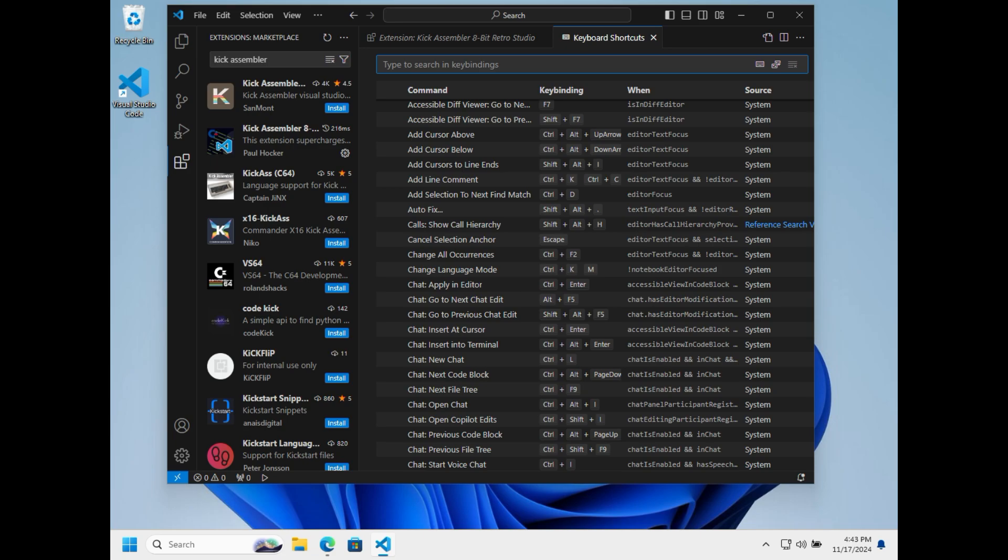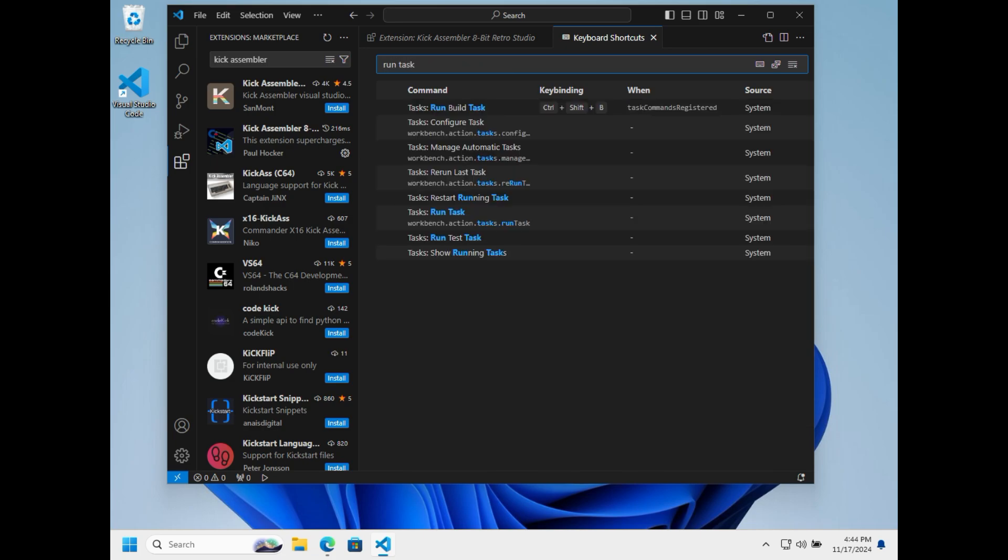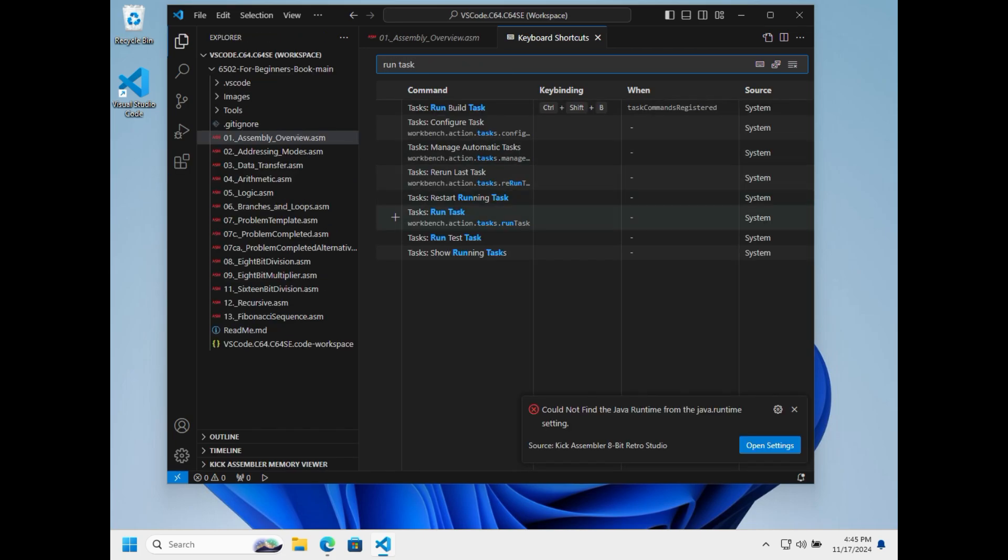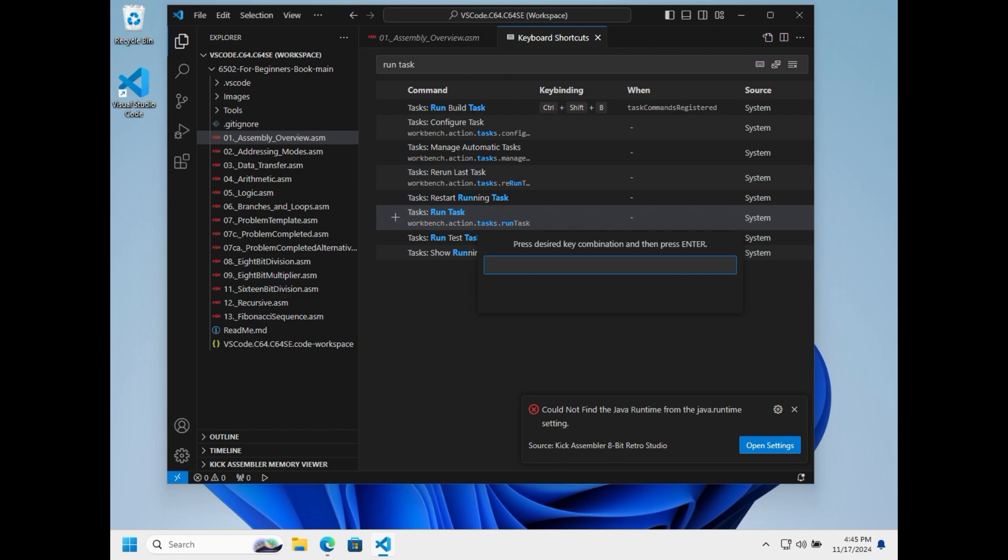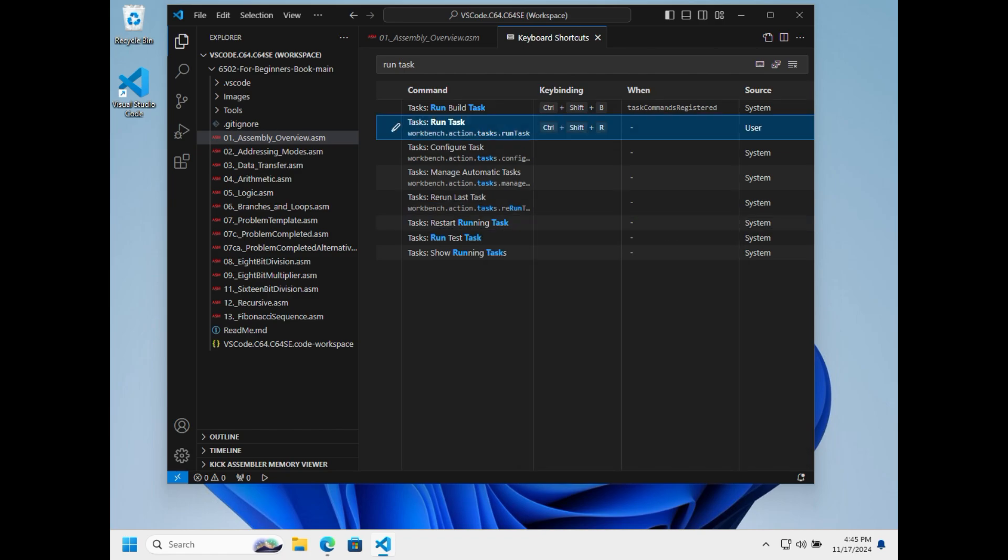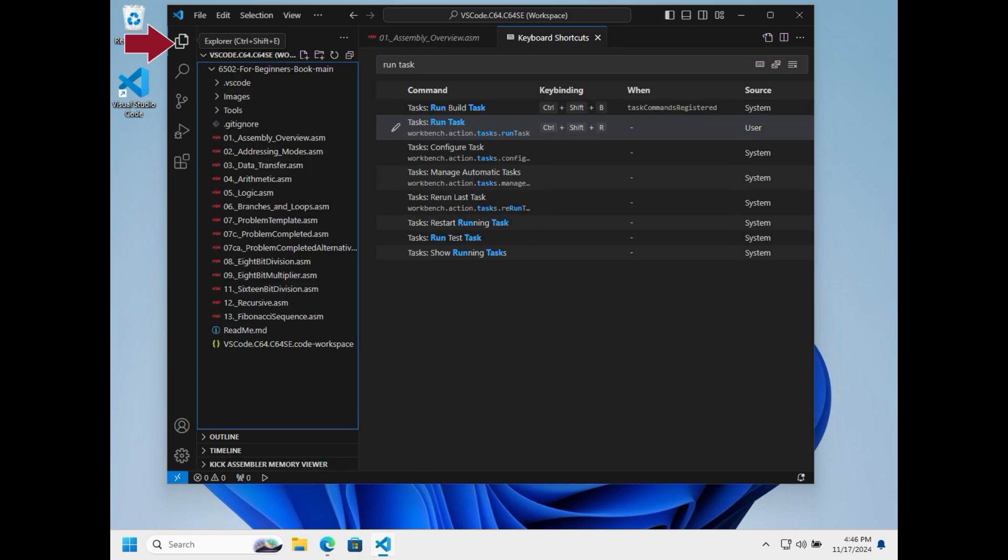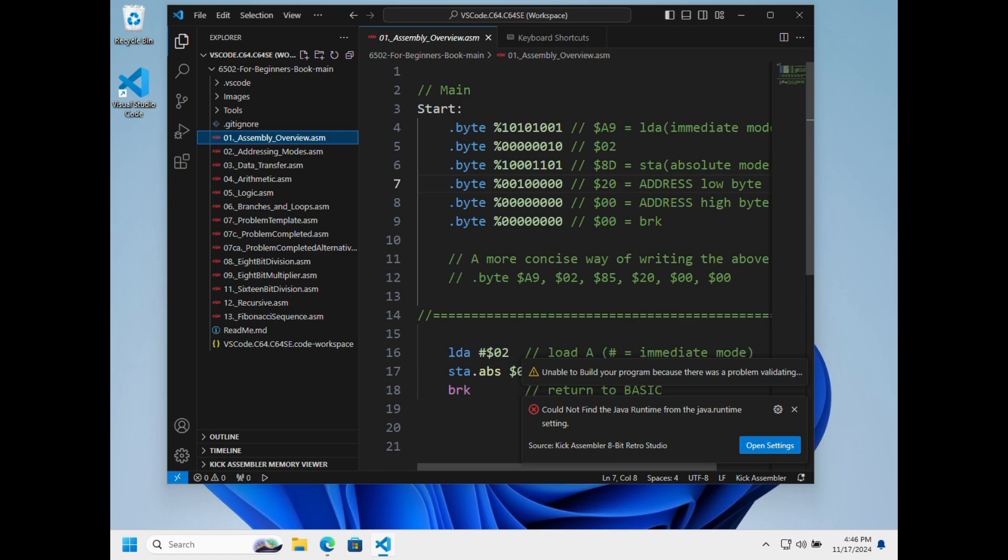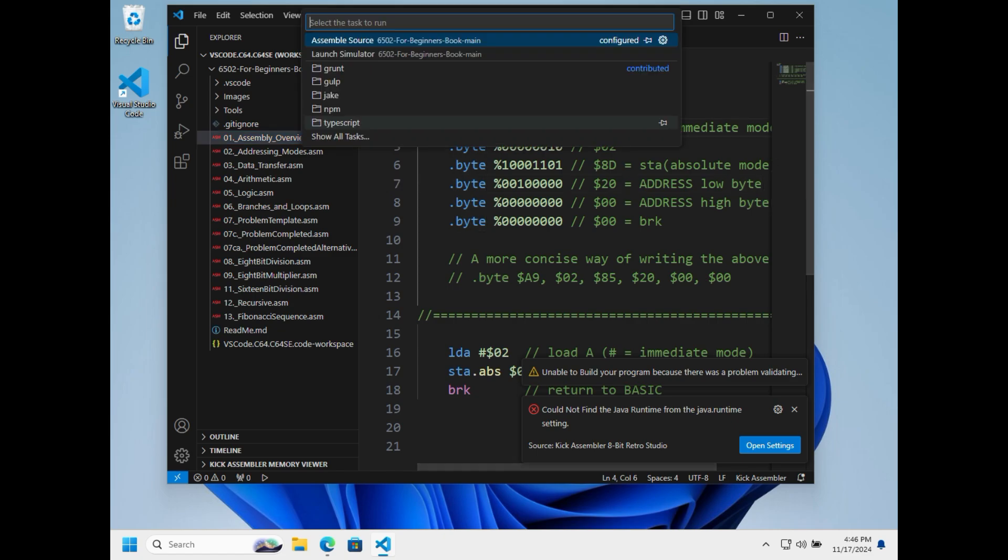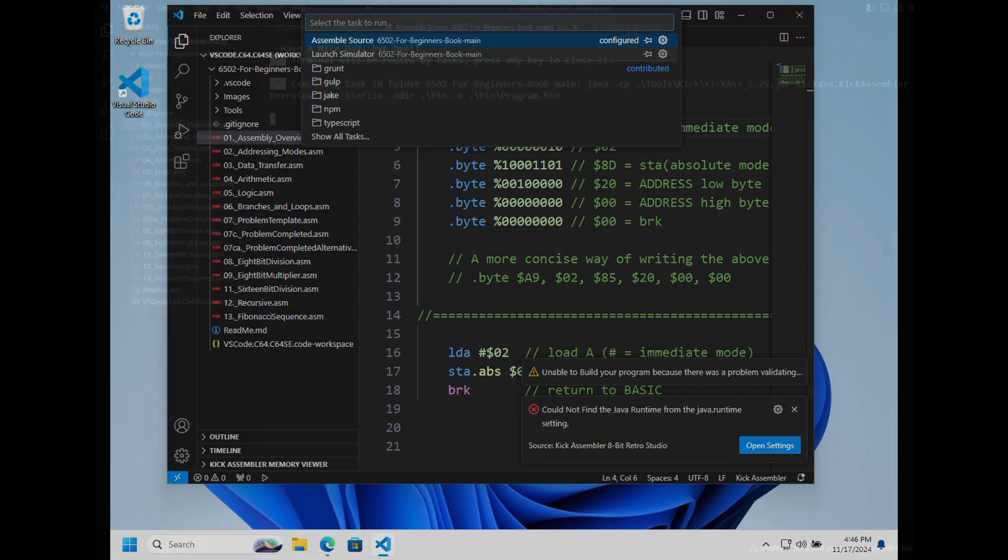In there we have to set up a shortcut and we are looking for the task run command, run task. It should say Control Shift R here. Once we do that we can open up our code and do Control Shift R and then launch the simulator.